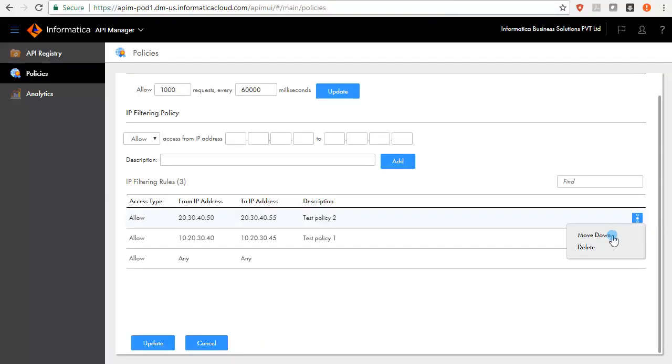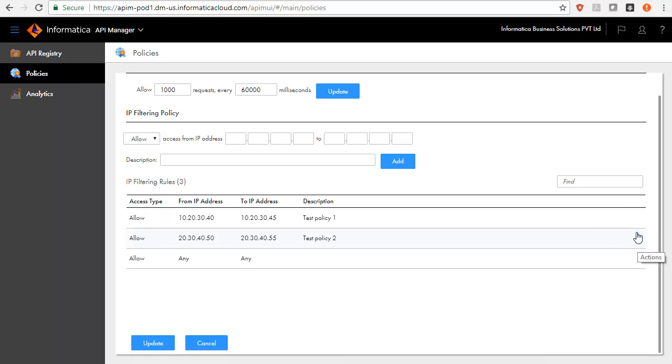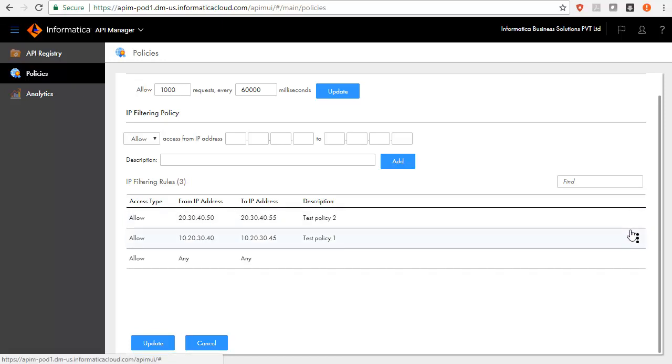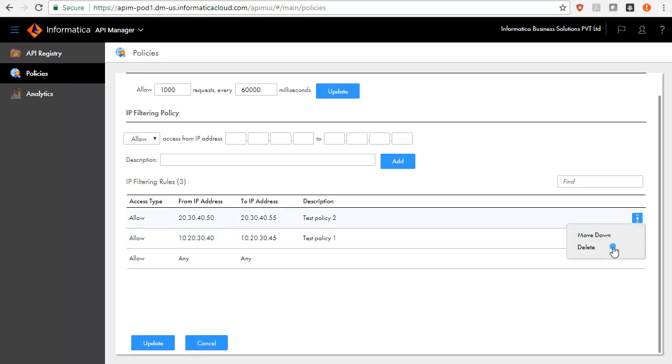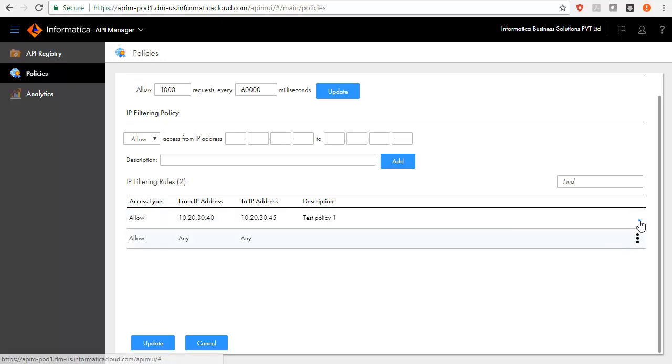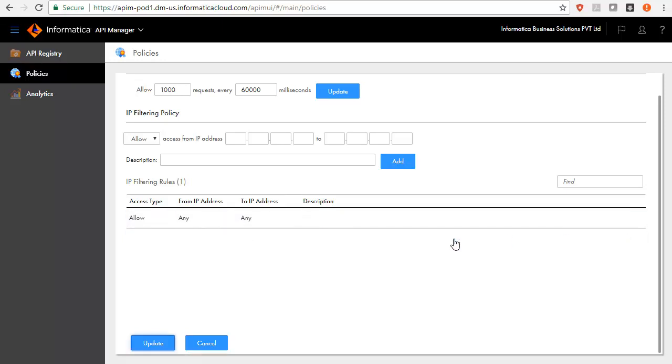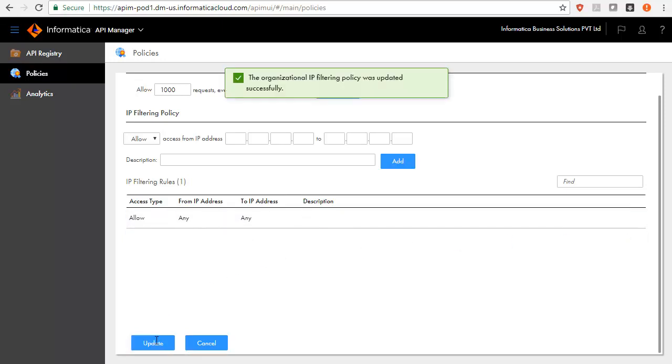The order of the policies determines the precedence and moving a policy up or down impacts the precedence. Higher the policy in the table, higher the precedence. To delete an IP filtering policy, go to Action menu and select Delete. You can search for a specific policy using the Find field in the Policies page.